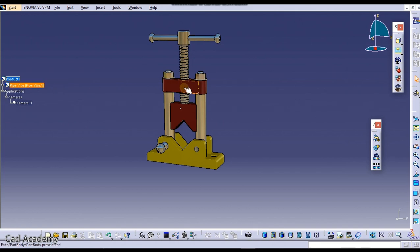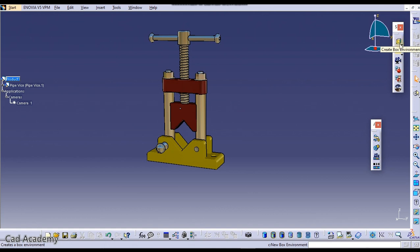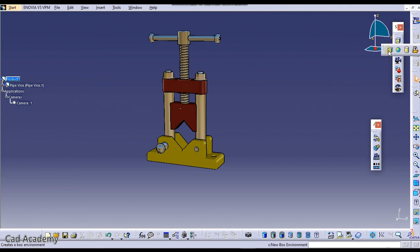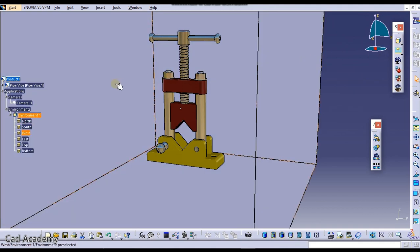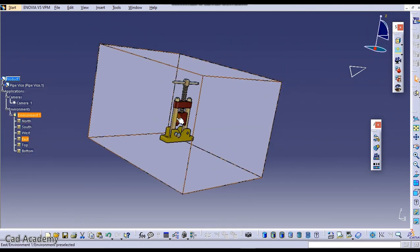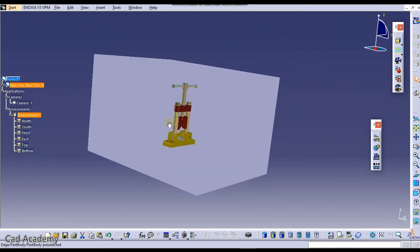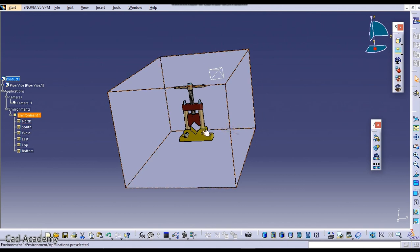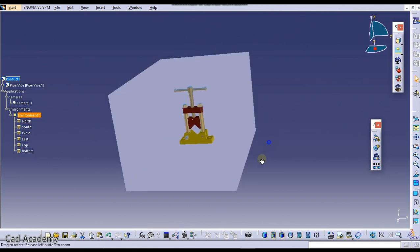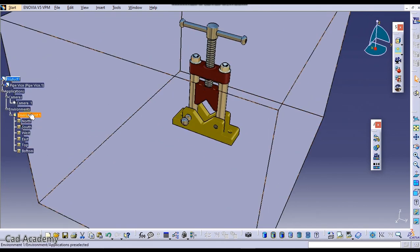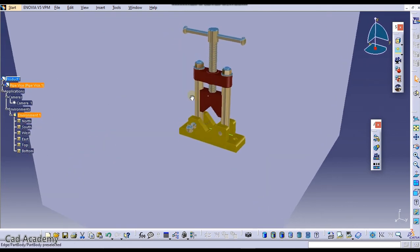Now here you need to enable environment. It can be enabled from here, the environment setting. Create box environment. There are different types of environment: spherical, cylindrical, and you can also import your own type. We will create a box environment. A box has been created all along this product.